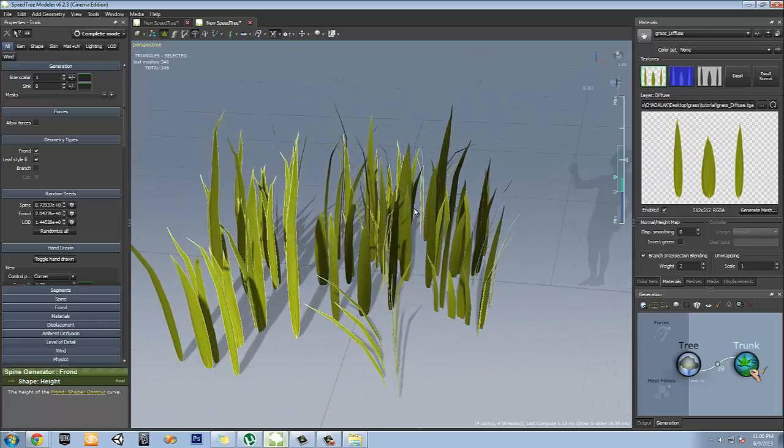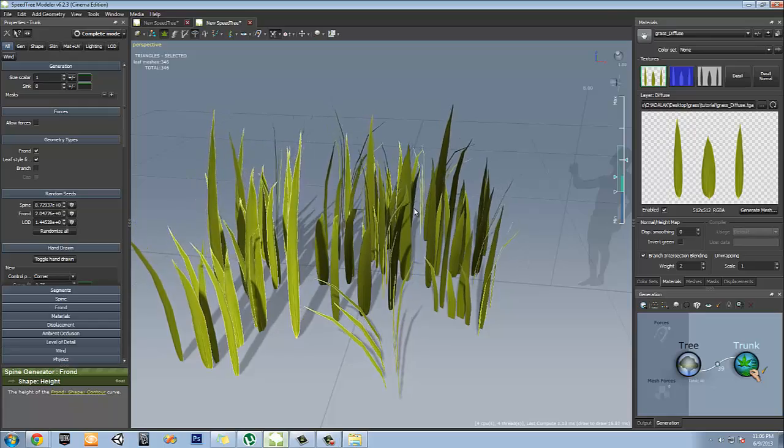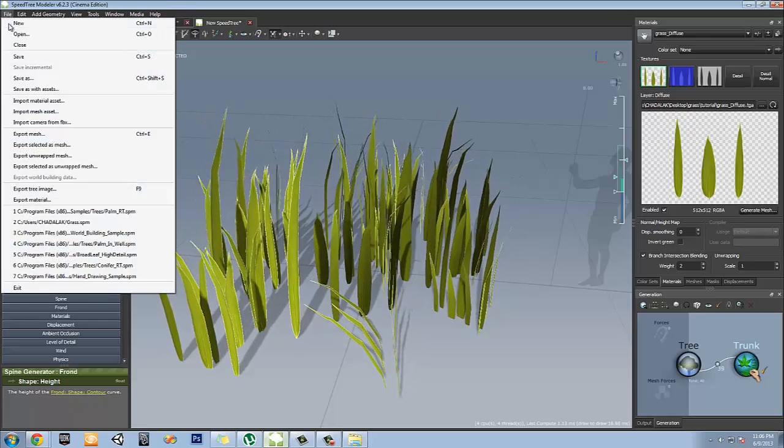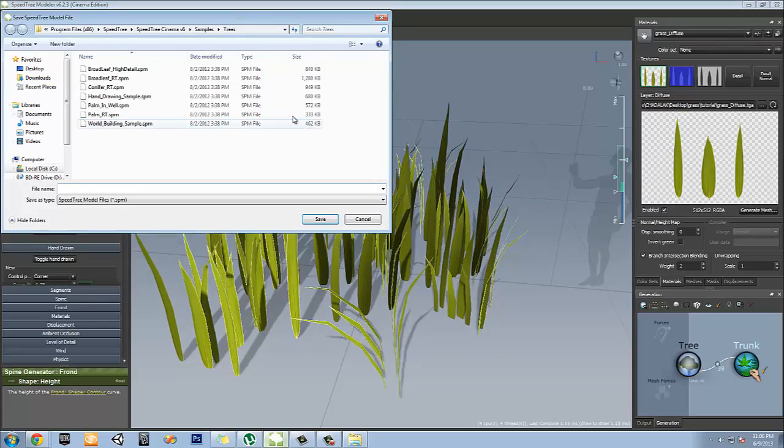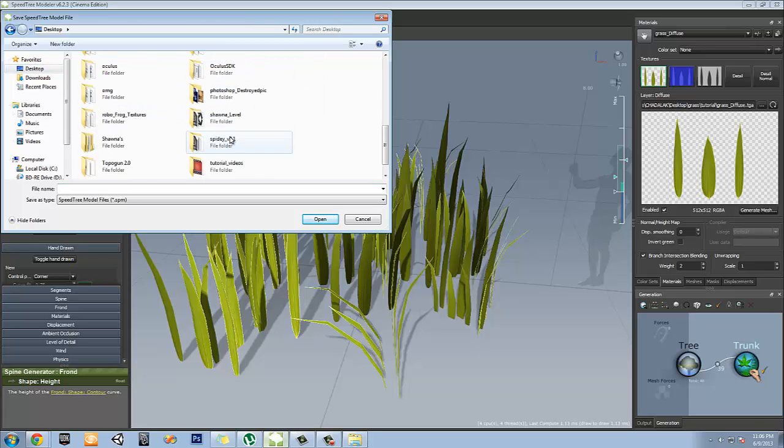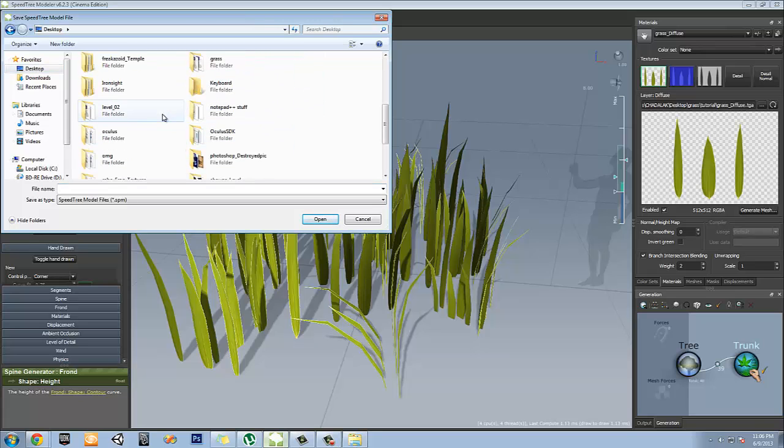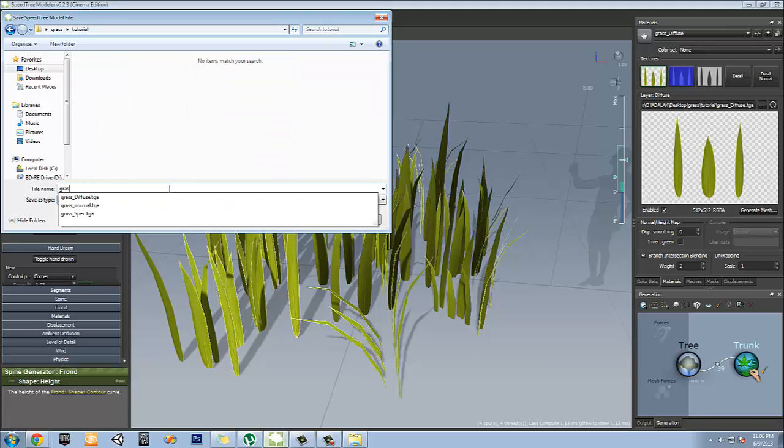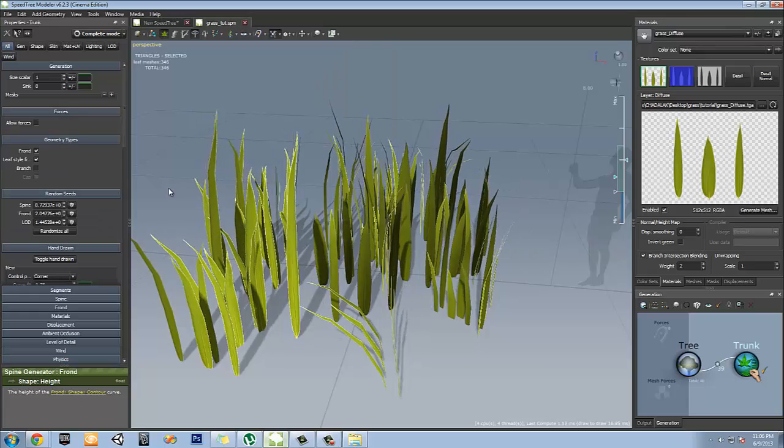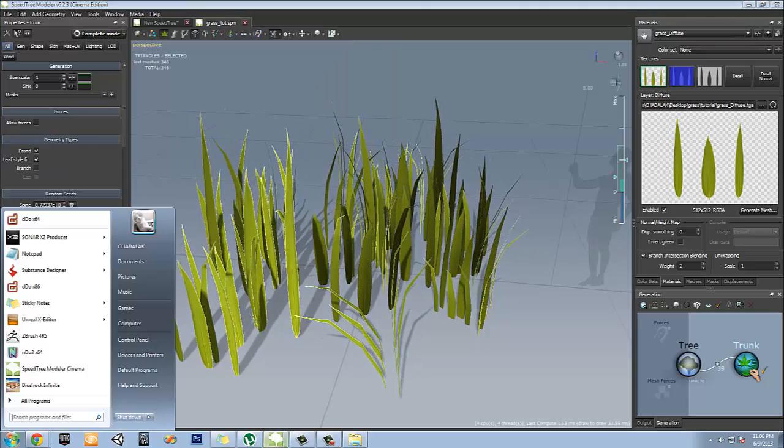So if you're satisfied with what we want, what we're going to want to do, save it out. Of course. I'm going to save as, go to desktop, I'm going to grass, tutorial. I'm going to save as grass. SpeedTree.